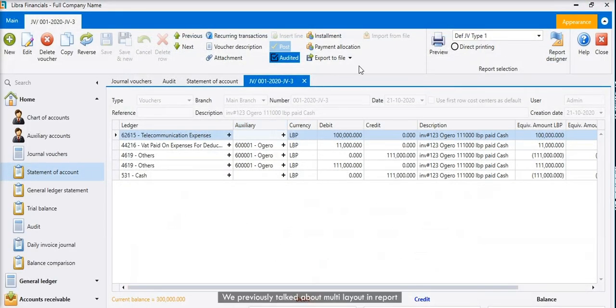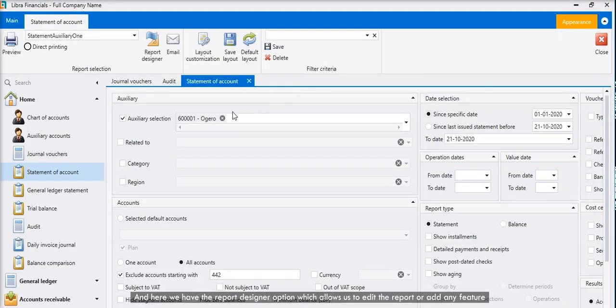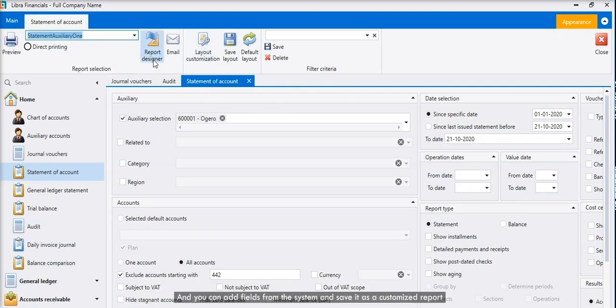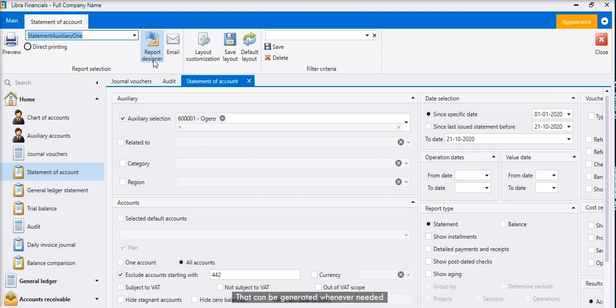We previously talked about multi-layout in report, and here we have the report designer option which allows us to edit the report or add any feature. You can add fields from the system and save it as a customized report that can be generated whenever needed.